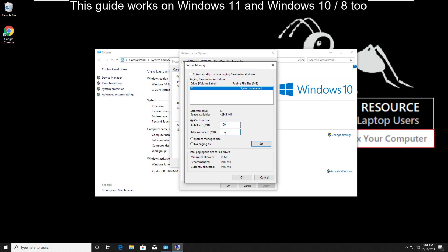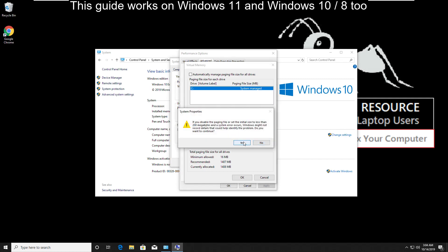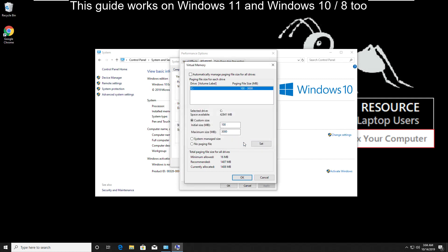And in the maximum size, add 3000MB. Then click on set and ok.